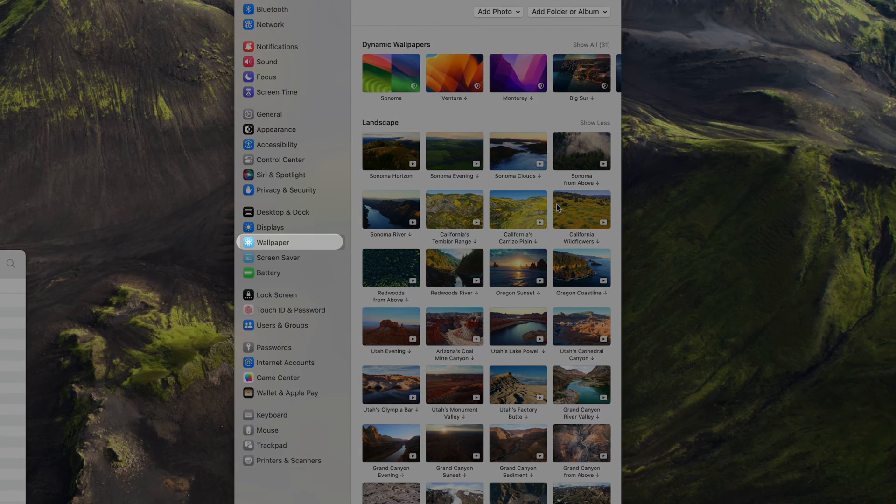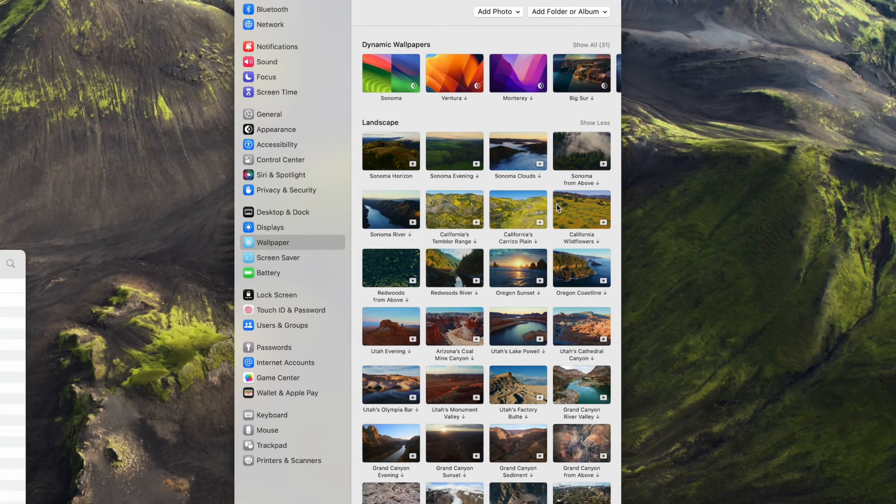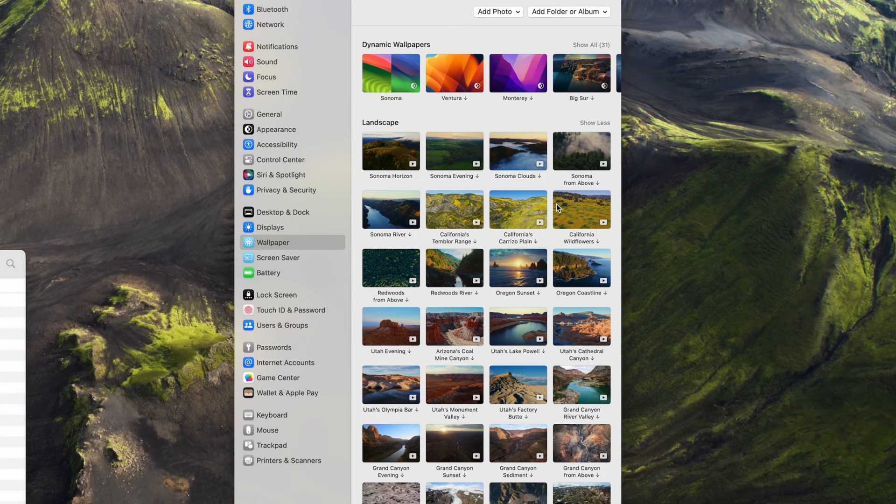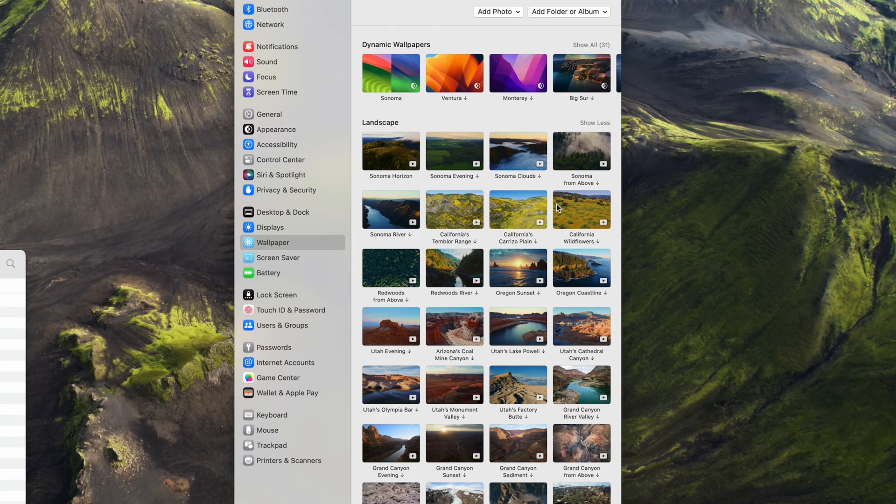Also, I'm doing this all on the wallpaper tab here. You can also do it from the screensaver tab, but it's all the same. The files are the same and they go to the same folder on your computer, so it doesn't really matter.